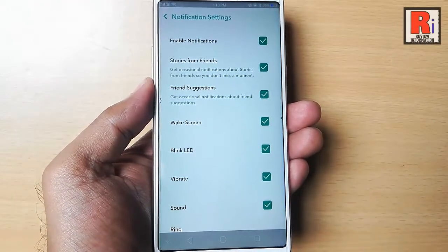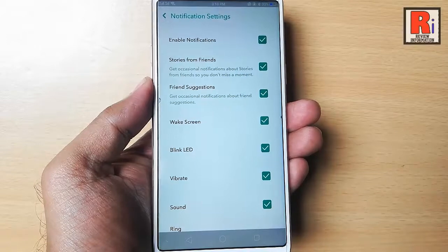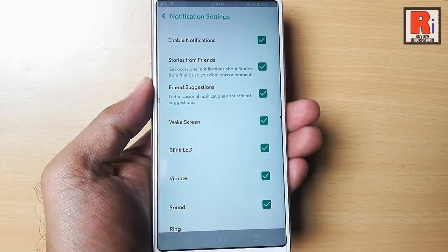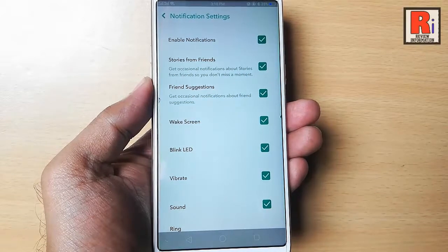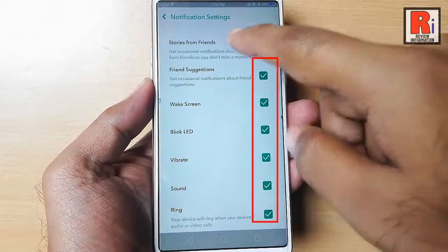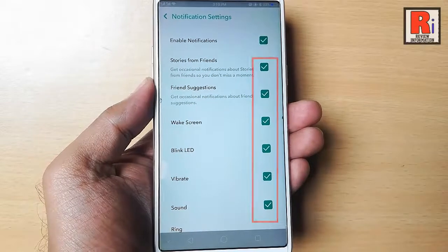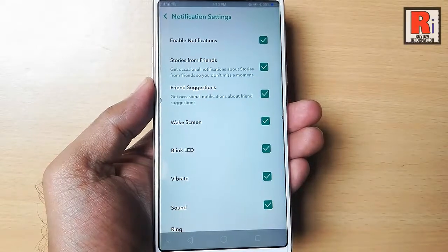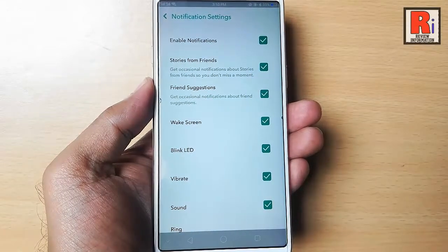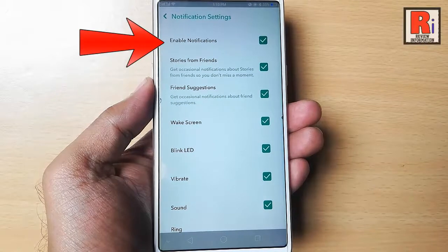From here you can disable any notification which you don't want. You can disable notification for any of these by unchecking the box. Or if you want to disable all notifications, then uncheck the Enable Notifications box.